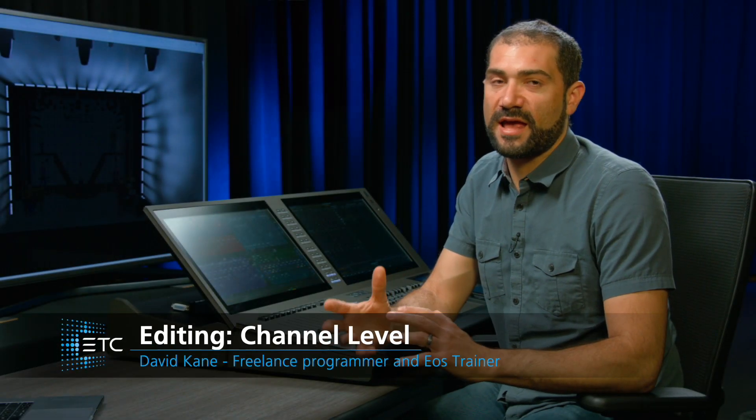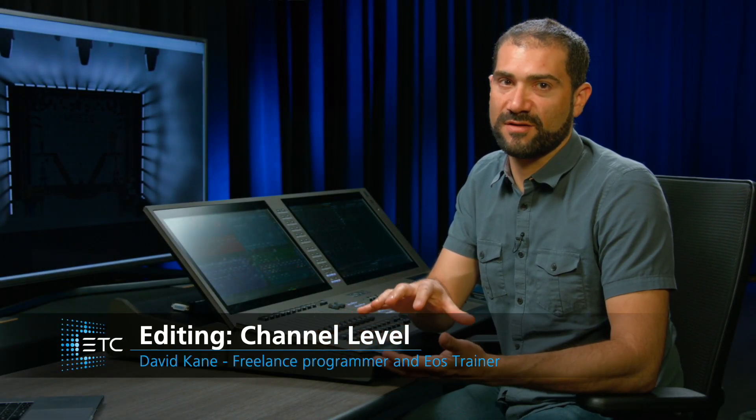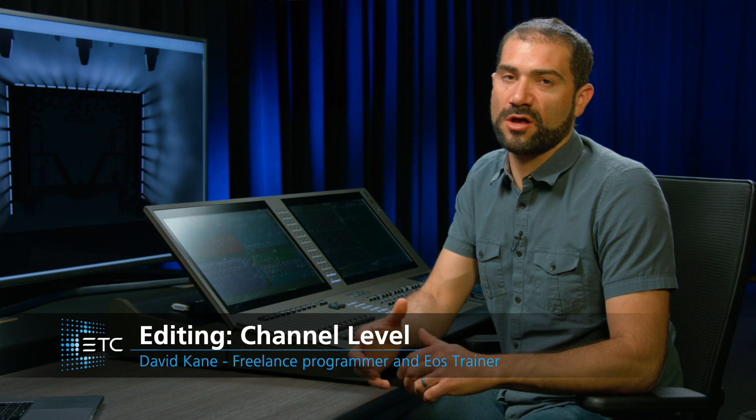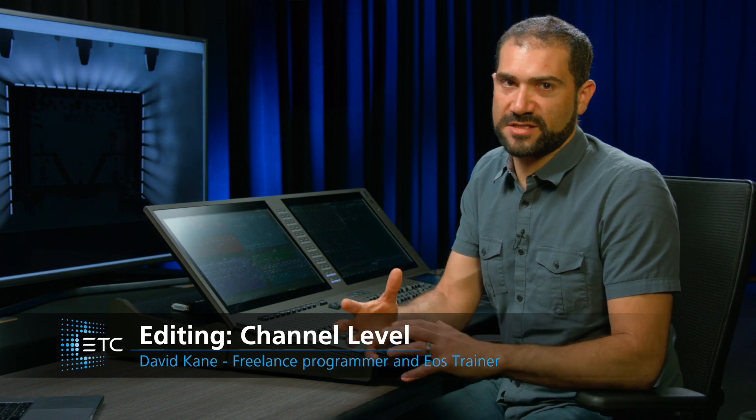In addition to editing effects at the effect level and via the ESD at the cue level, we can also edit effects and how they play back at the channel-specific level. Let's take a look at how that works.